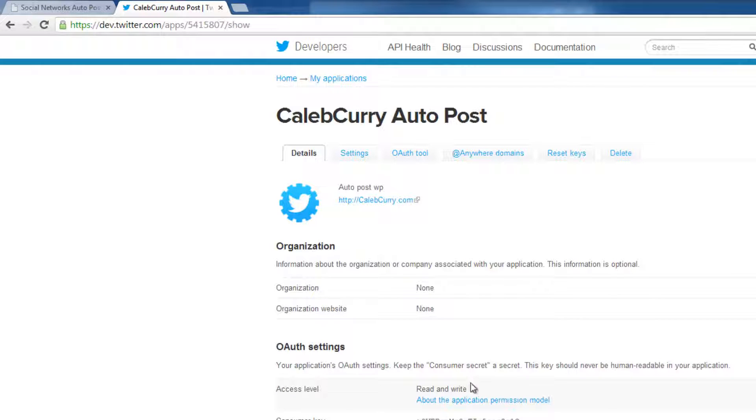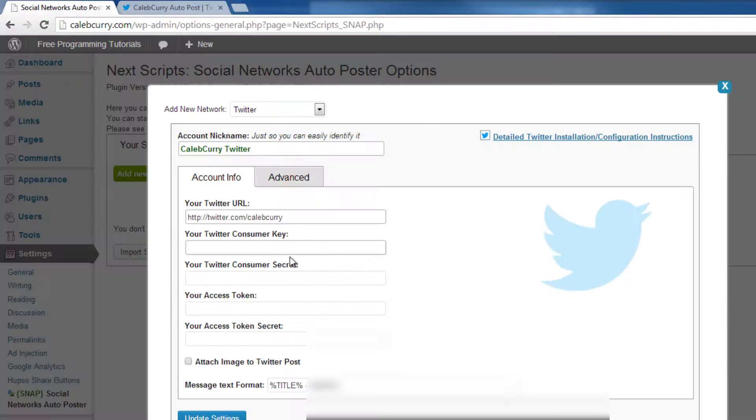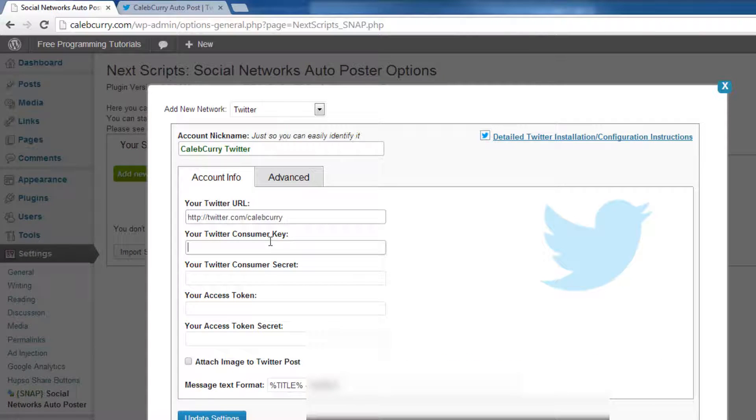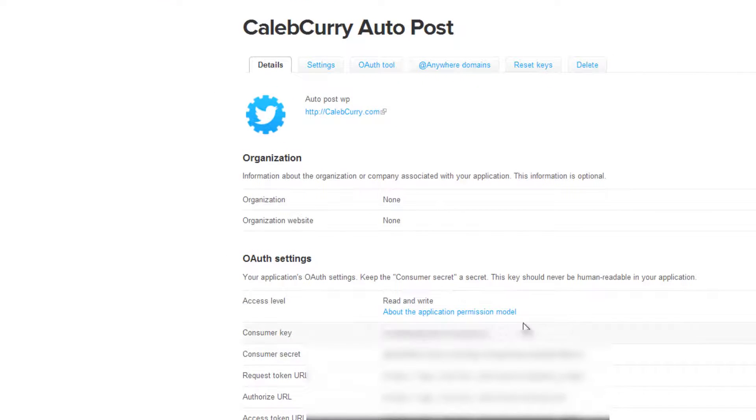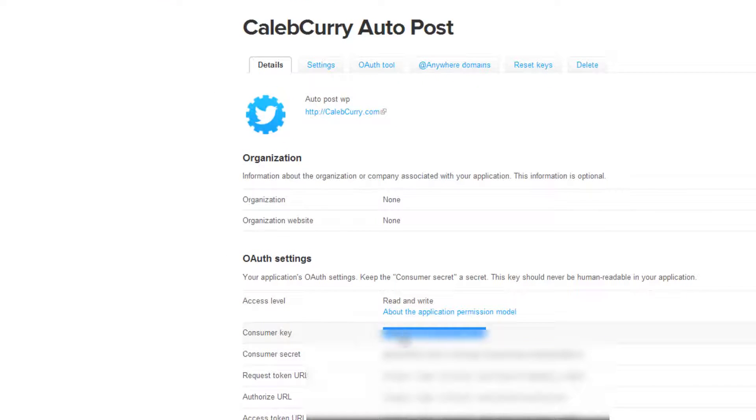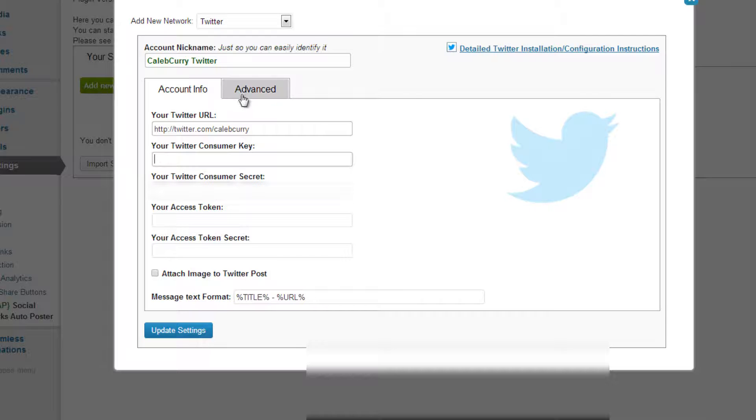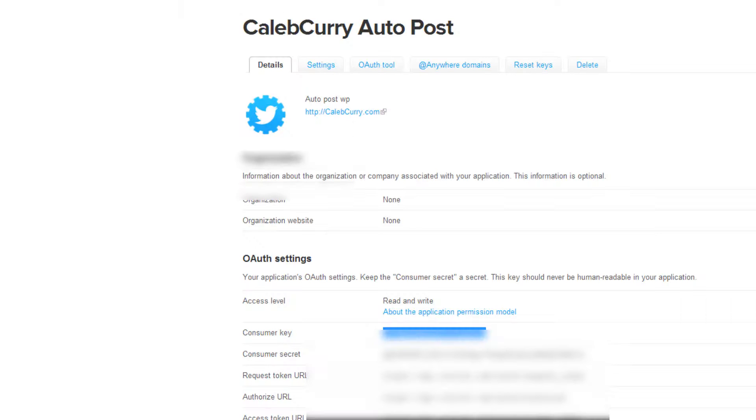Alright, so once we have that there is a few other things we need to look at and we can take a look at this as a reference, we need the consumer key. So I'm going to highlight that, copy it, and then I am going to paste it.